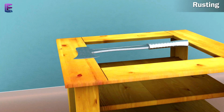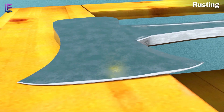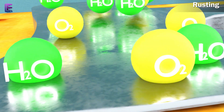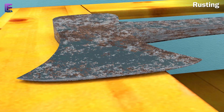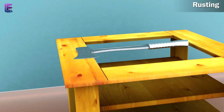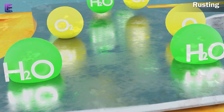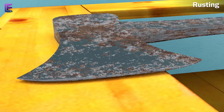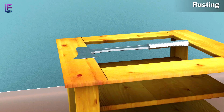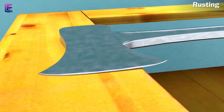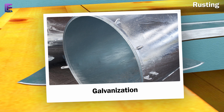Rusting. When iron is left for a long time in an environment containing moisture, it turns brown. This is the rusting of iron. This reaction needs both oxygen and water, and it is also an oxidation. However, when iron objects are placed in an environment without either oxygen or water, they do not rust. Galvanization is the process by which a coat of zinc is applied on the surface of iron to prevent it from rusting.